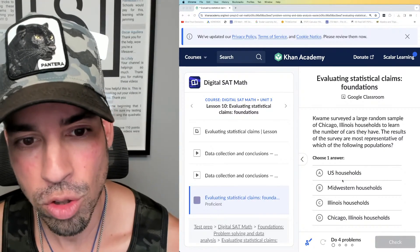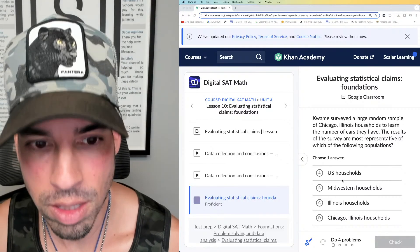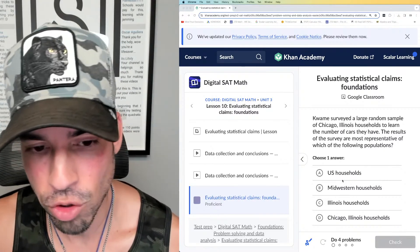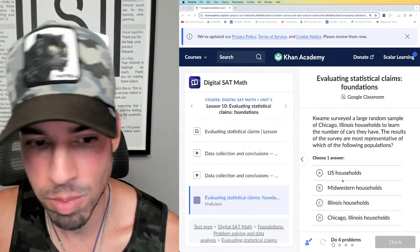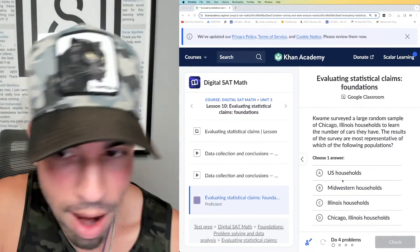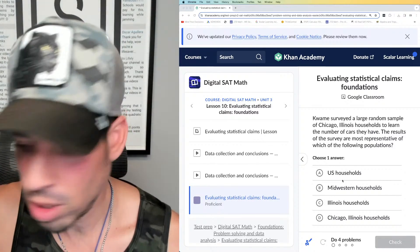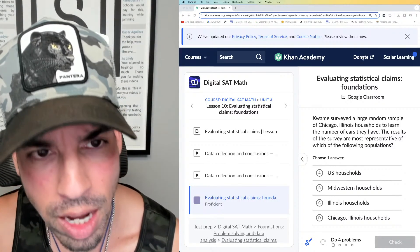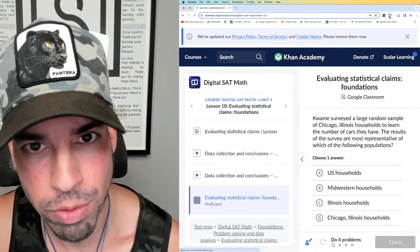Today we're on evaluating statistical claims at the foundations level. There's foundations, then medium, then advanced, so we're going to get through everything eventually. We're going to knock out four questions.